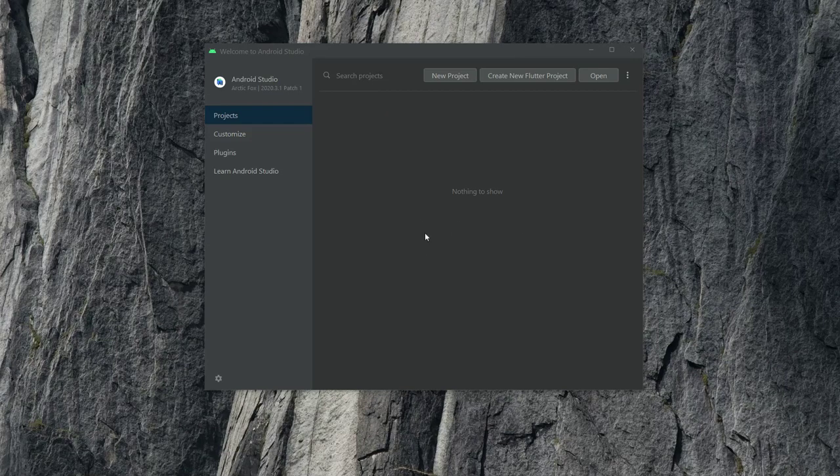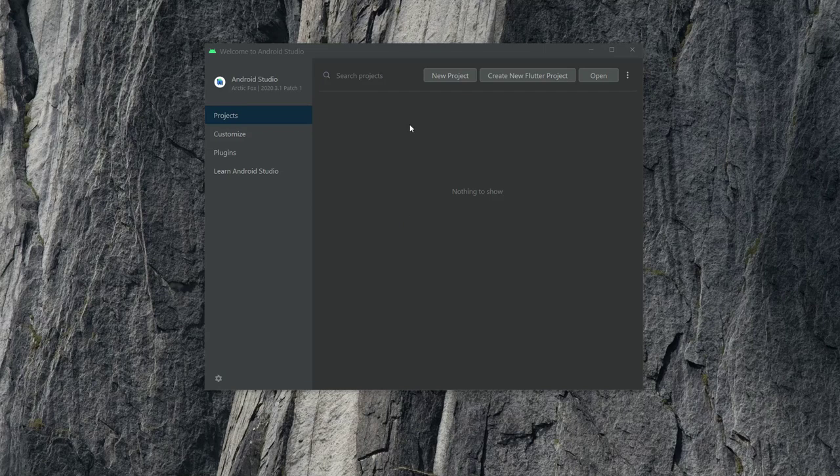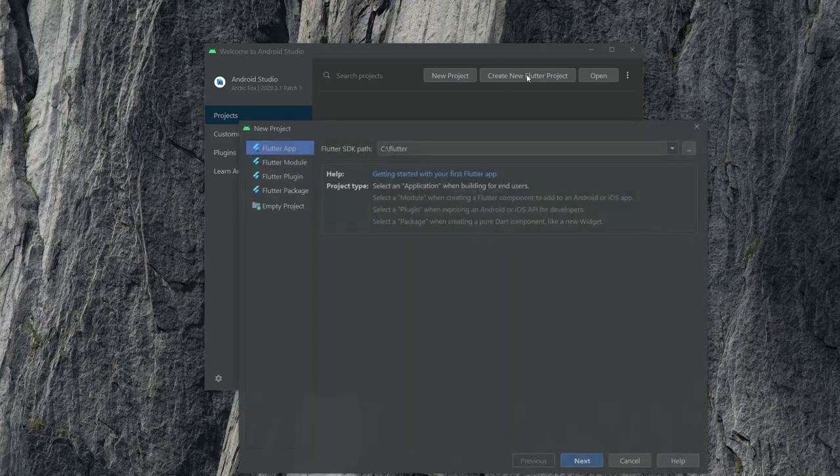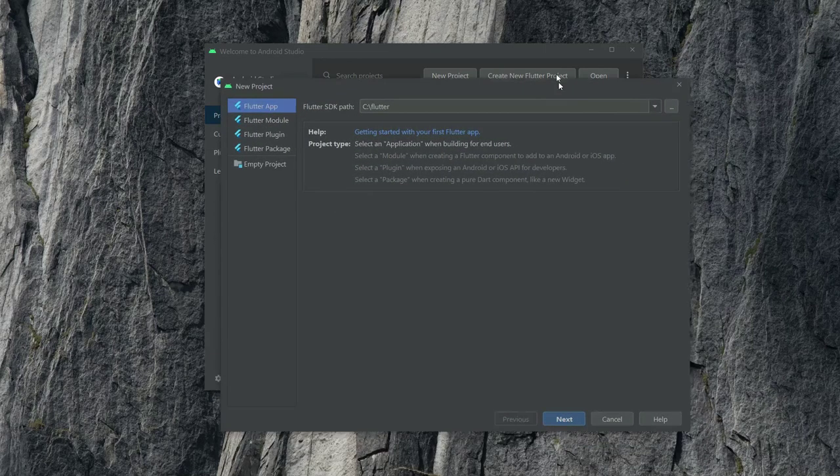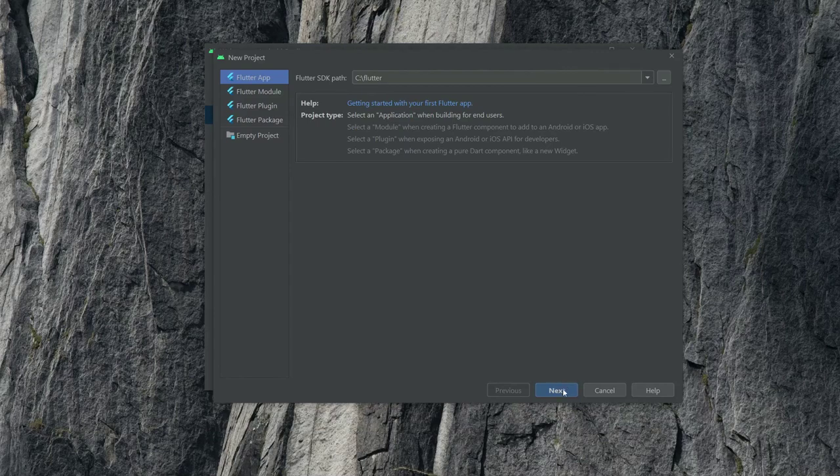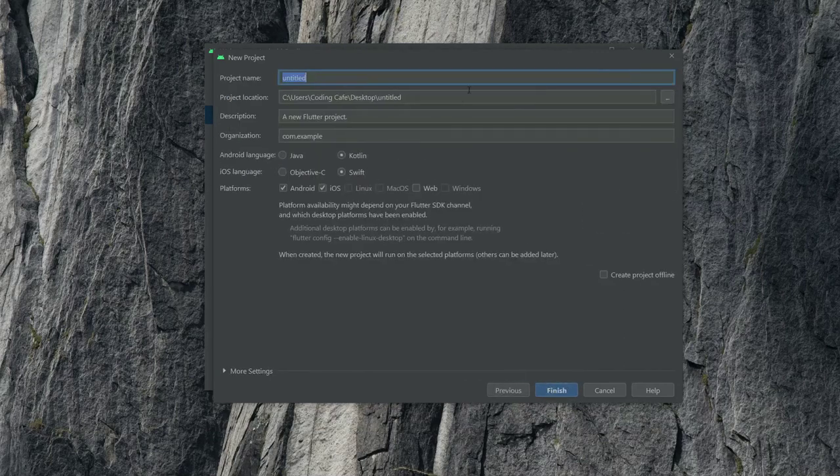Welcome to Coding KFA. Let's start working on GetX. First, create a new project. Click here, then click next, and rename your project.